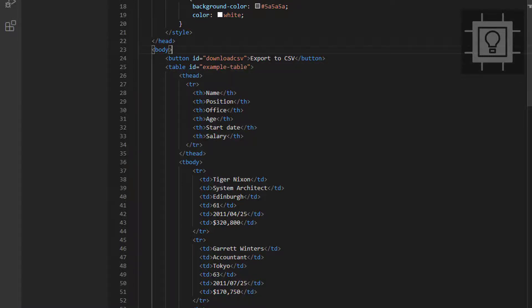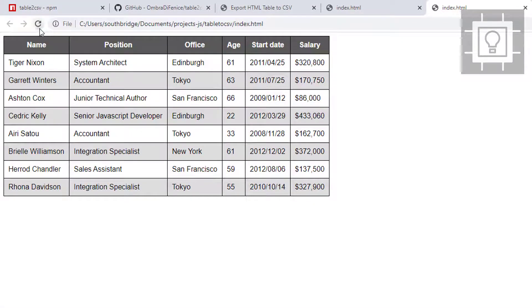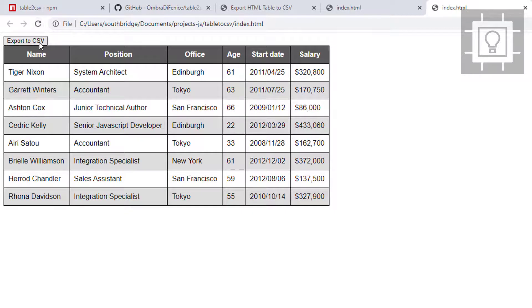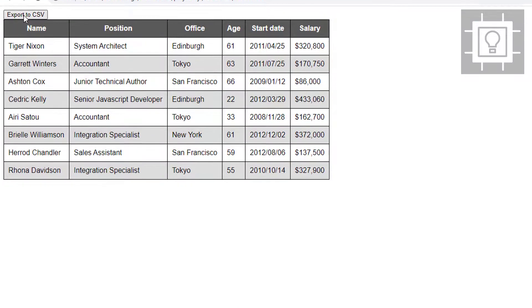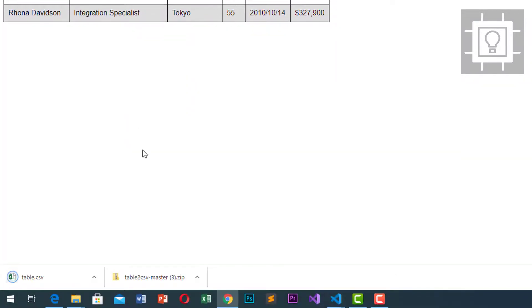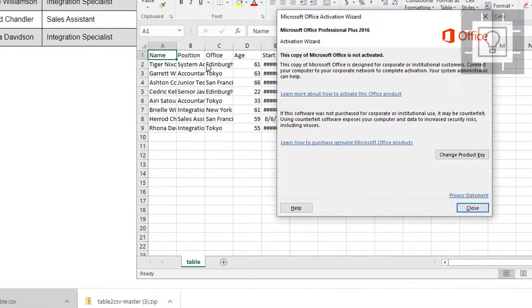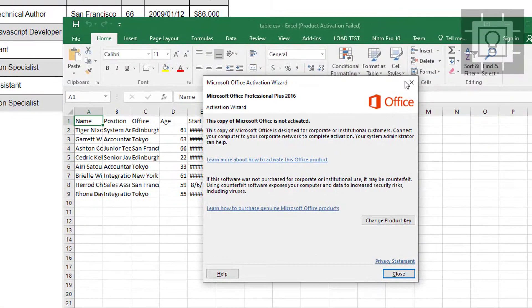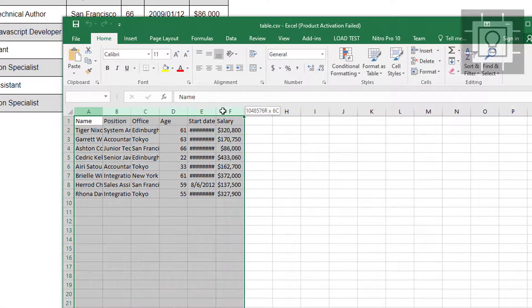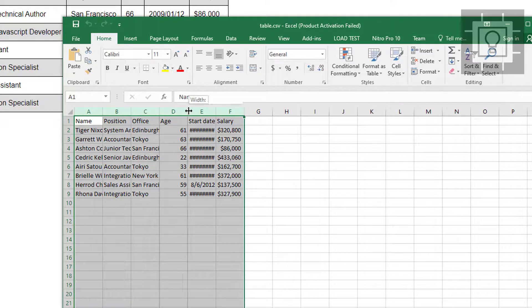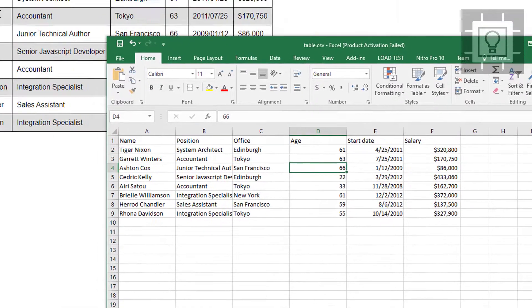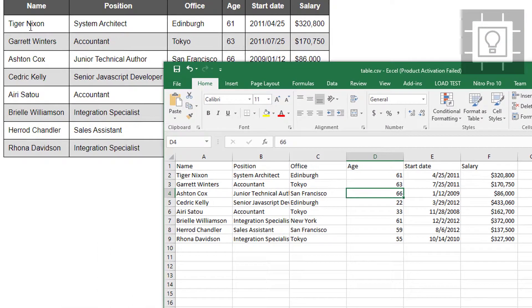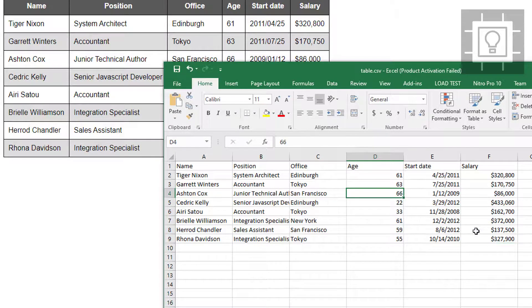Now let's try to check our button. Let's try to click it. Export to CSV. As you can see, we have successfully downloaded the table.csv. It gets the data accurately. Tiger Nixon and Rhona Davidson.